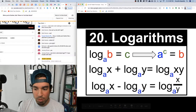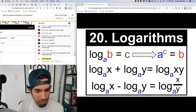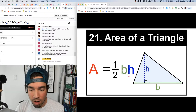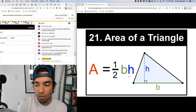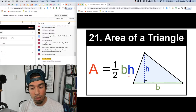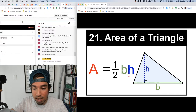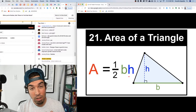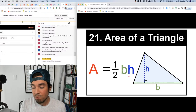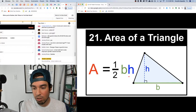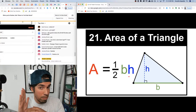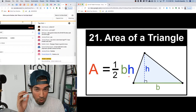Number twenty-one: area of a triangle — one half base times height. The height is a perpendicular line dropped from the top vertex to the base. For a right triangle, the two legs automatically become base and height since they already form a right angle, which is really convenient.